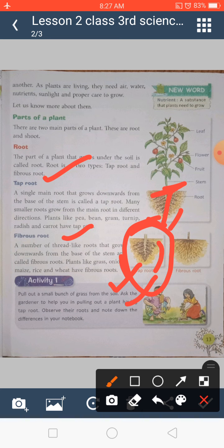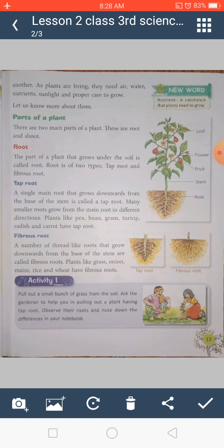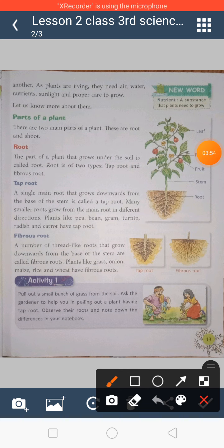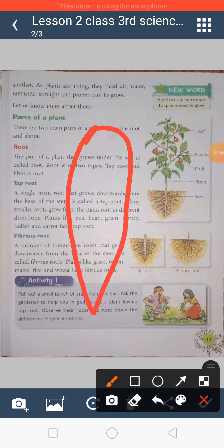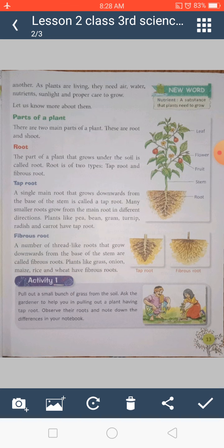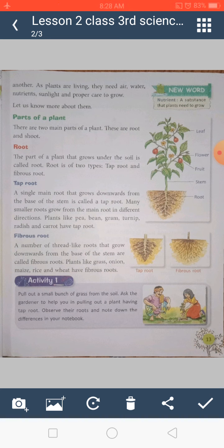If you bring carrots home in winter and look at them, you will notice small hairy structures on the sides of the carrot. That is the tap root, and those small hairy structures are the small lateral roots that grow on it.